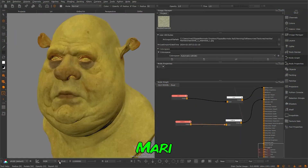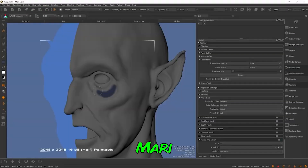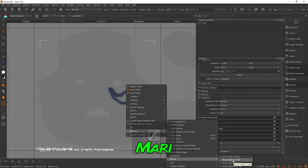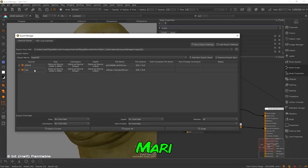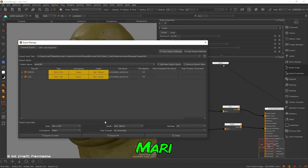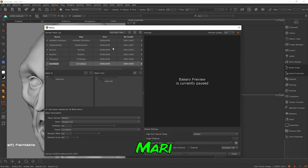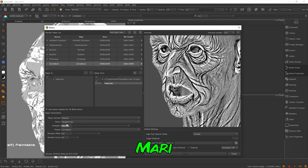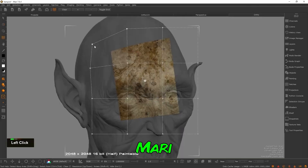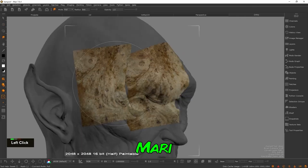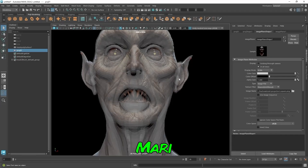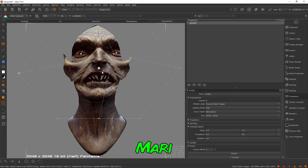If you need up to 16K resolution textures, you can use Mari. Mari supports 32K resolution and has a non-destructive workflow — it integrates with any other application including Photoshop. That's why VFX productions use Mari for texture painting. You can use high-resolution tools for great detail, and 4K and 8K textures look great.